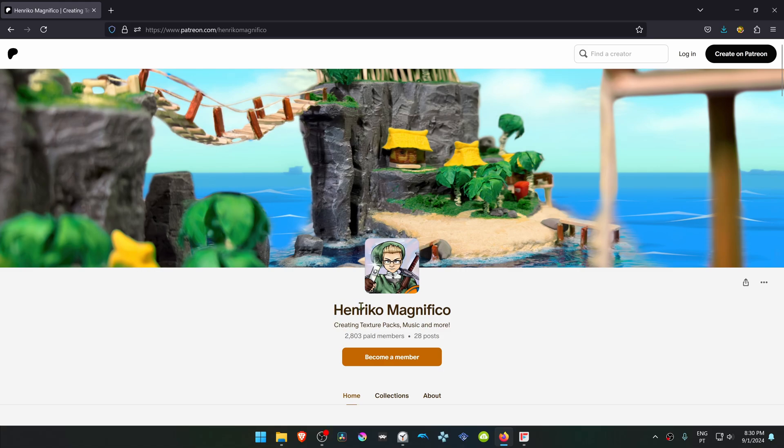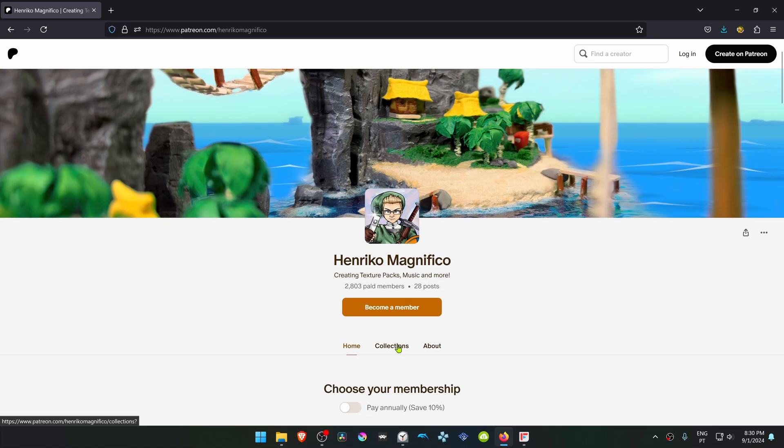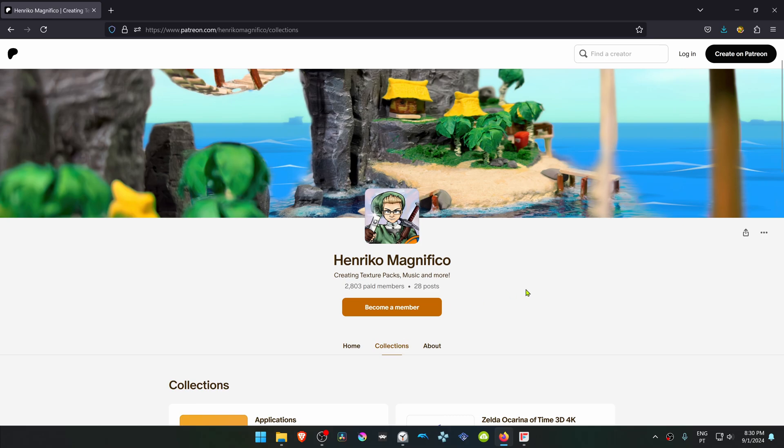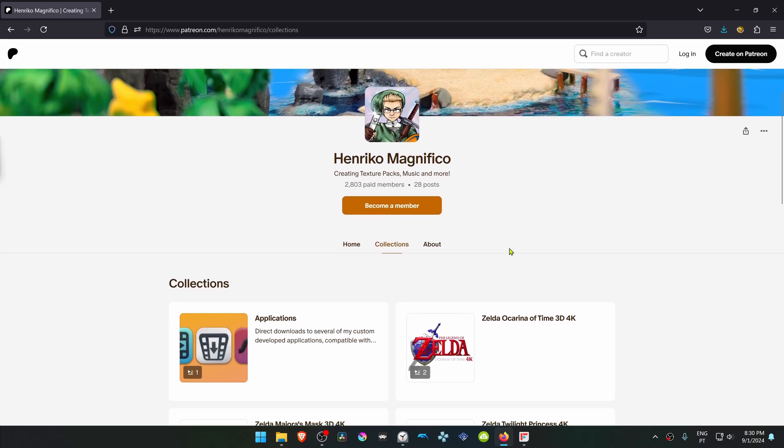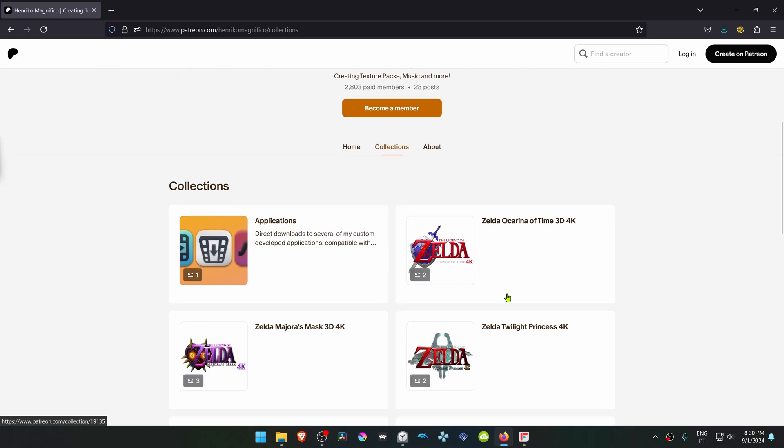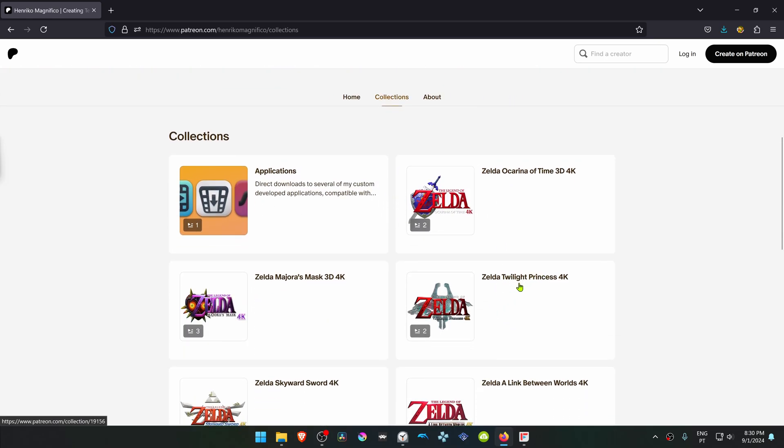From the Enrico Magnifico Patreon, go to Collections and then scroll down until you see Zelda Twilight Princess 4K.